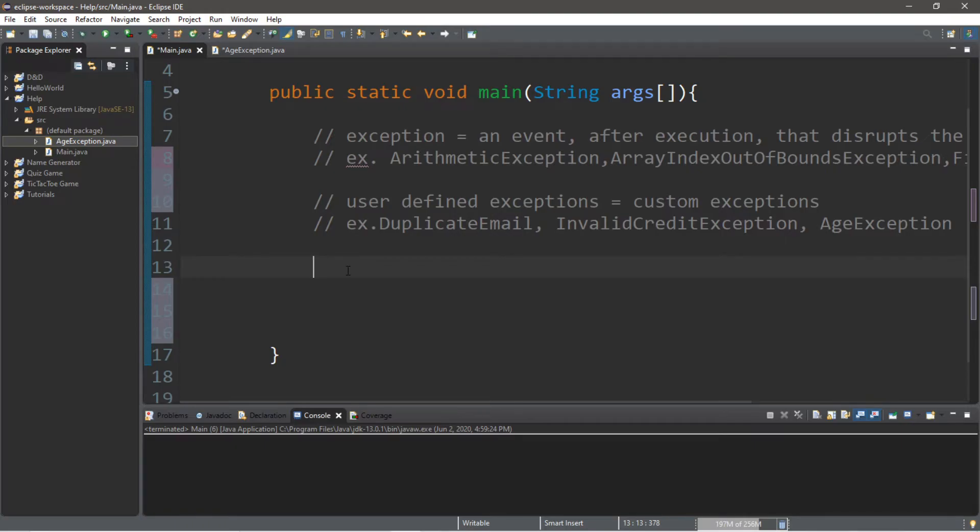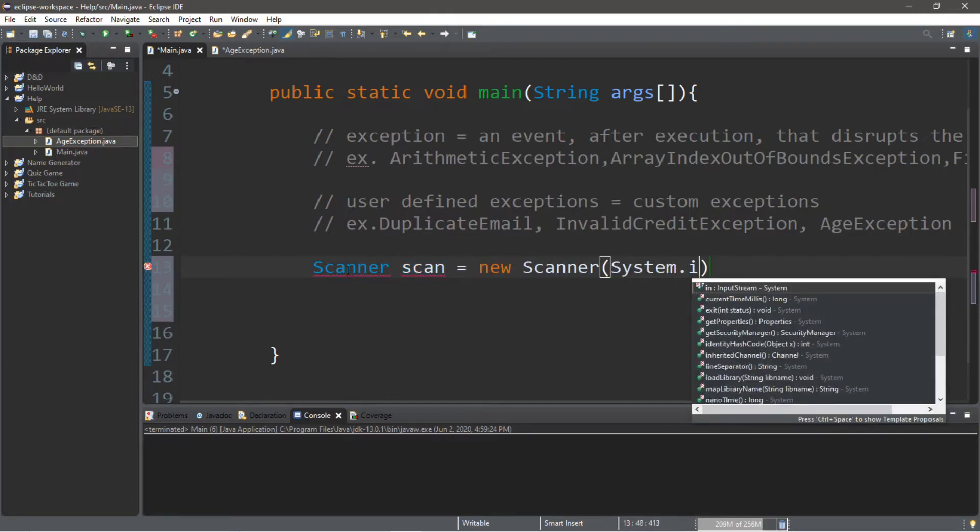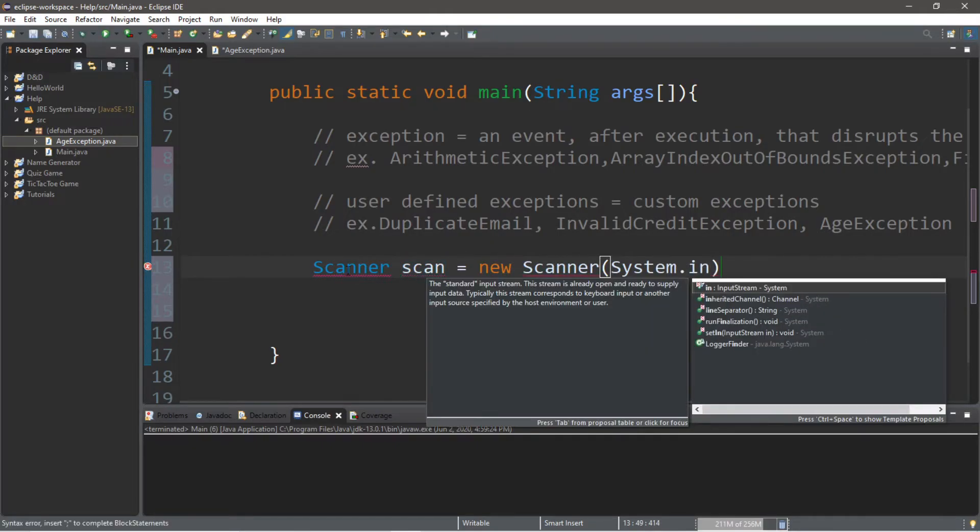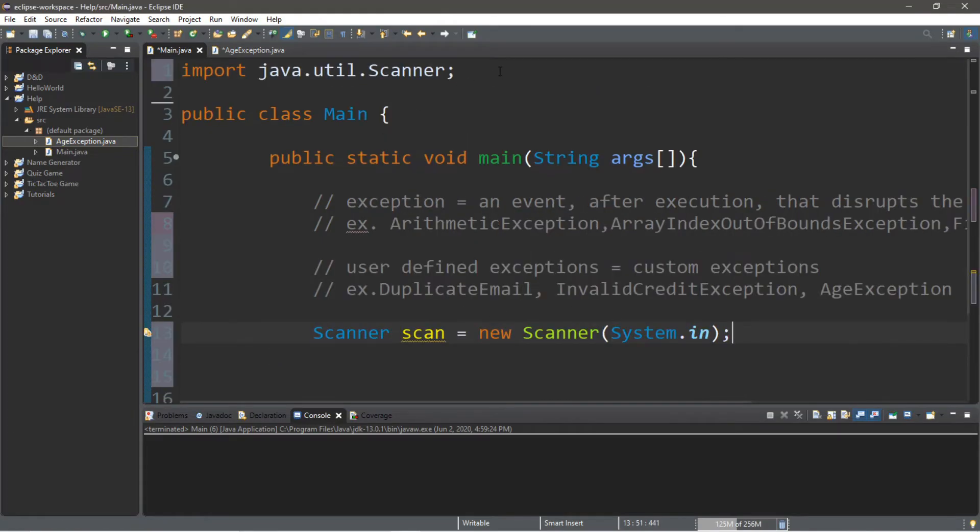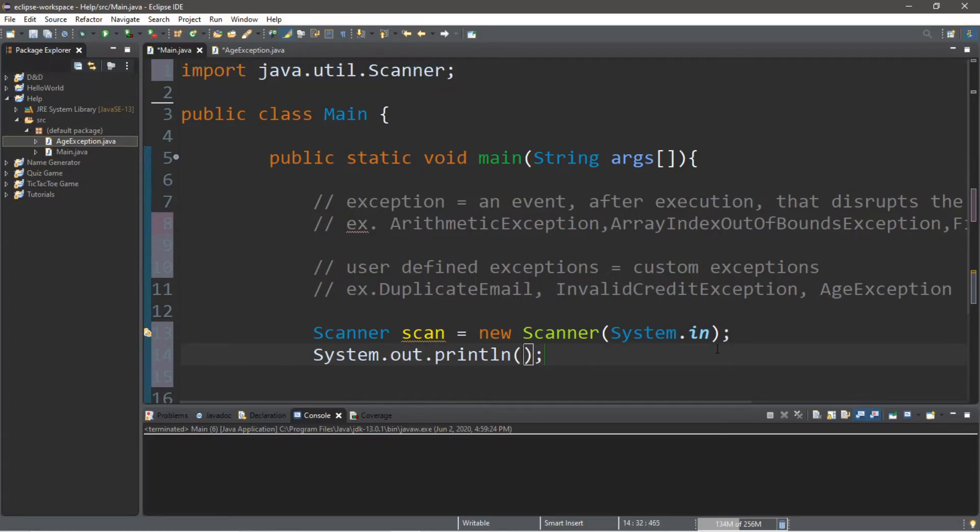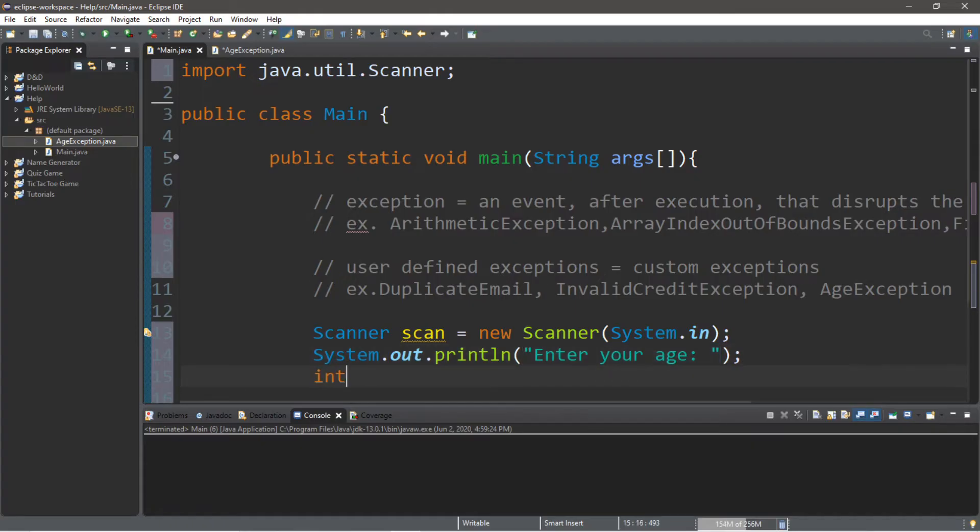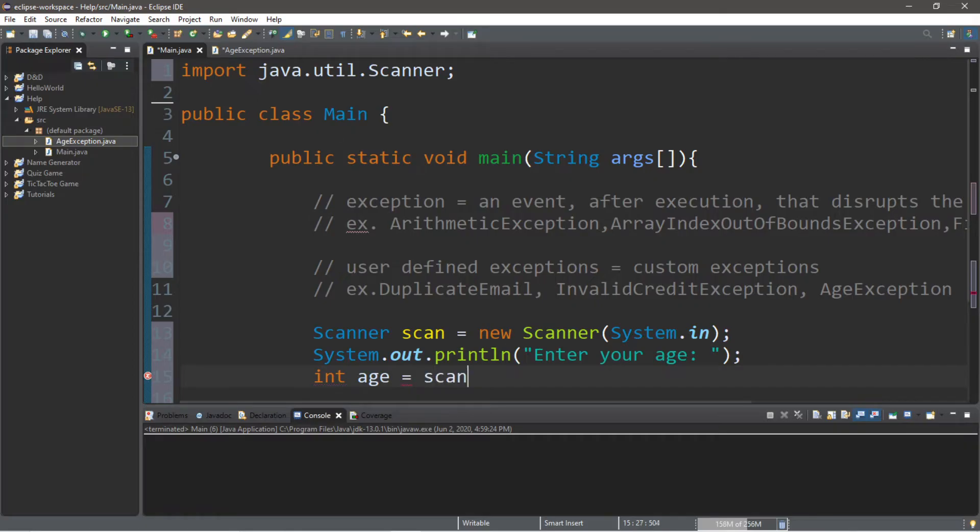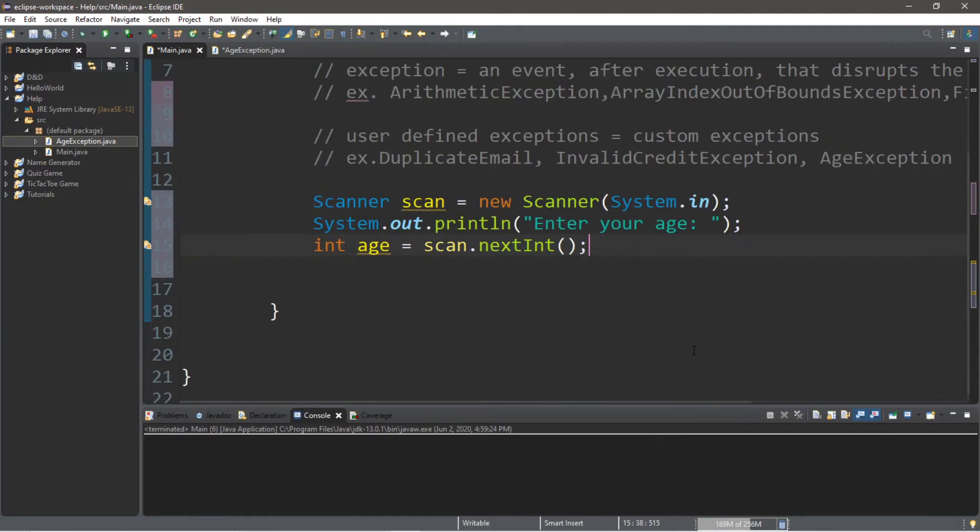Let's accept some user input. We'll set up a scanner first. Scanner scan equals new scanner system.in. Then we'll need to import something. We'll create a prompt: enter your age. And we'll place this within a variable called age. Int age equals scan.nextint.